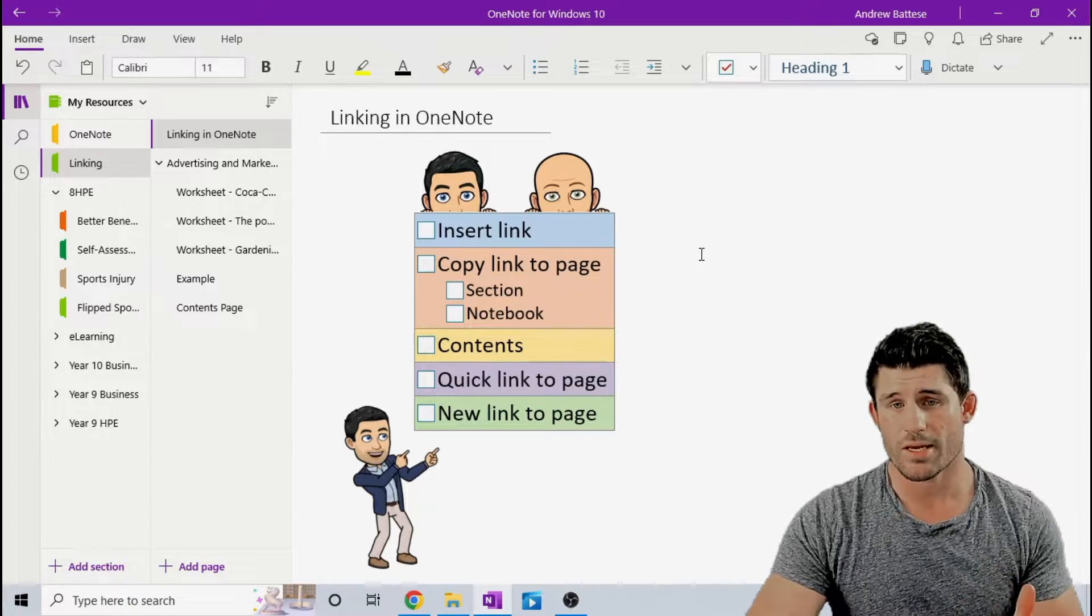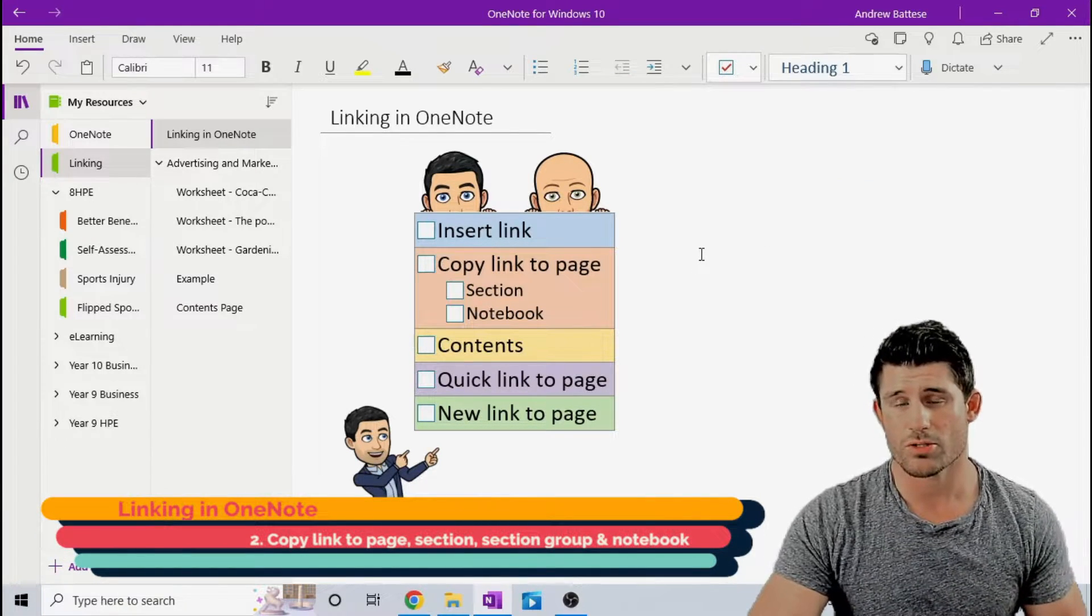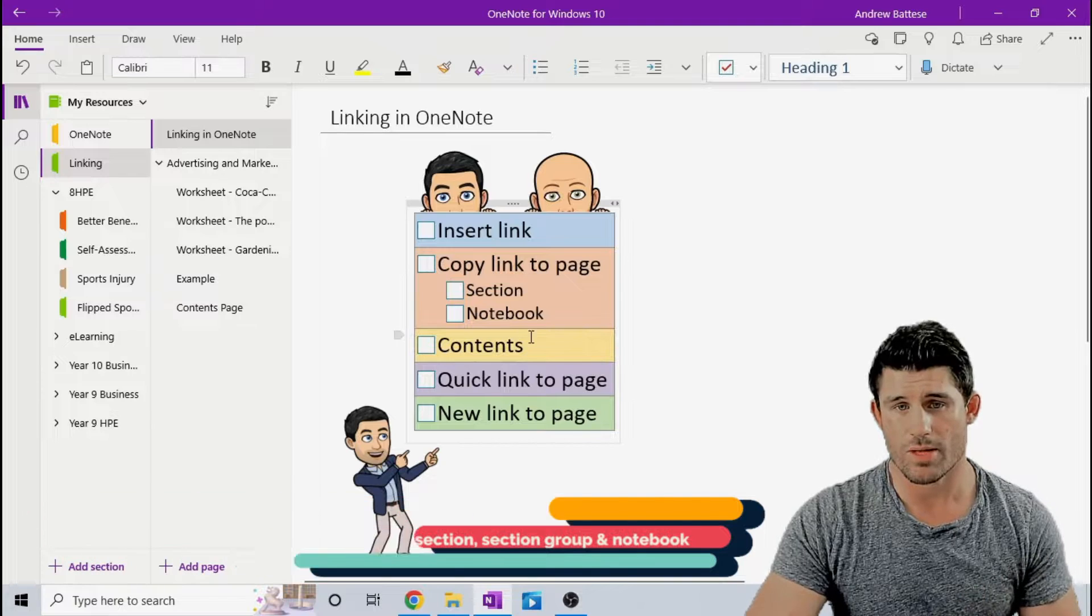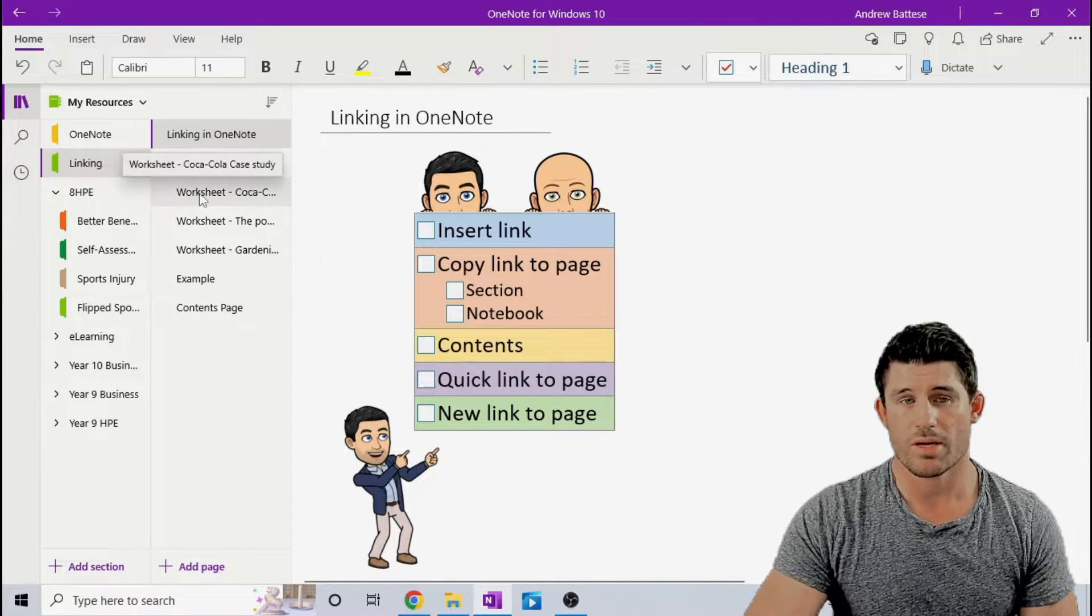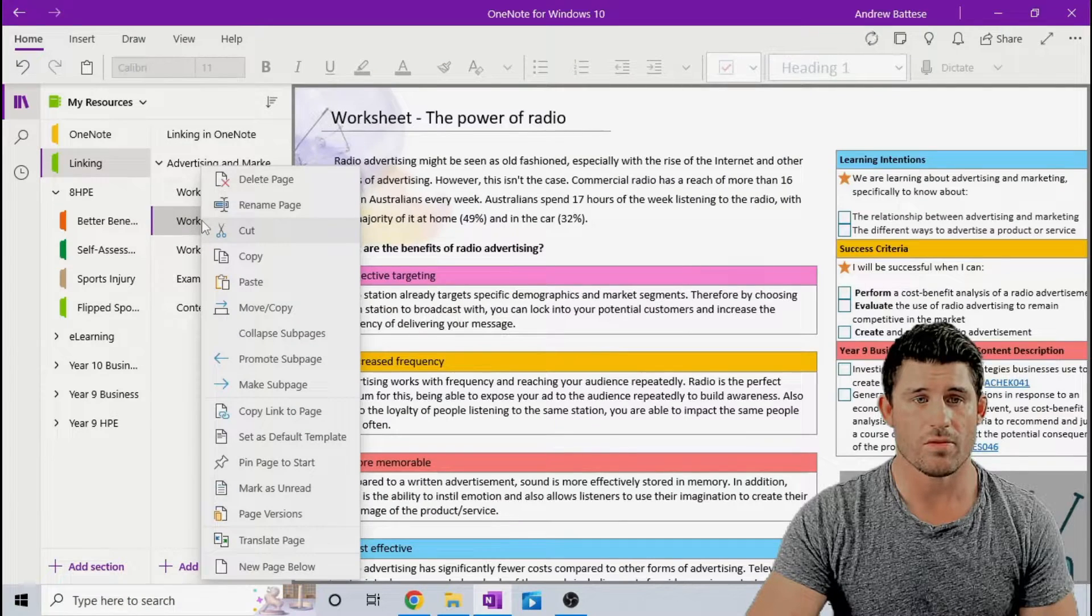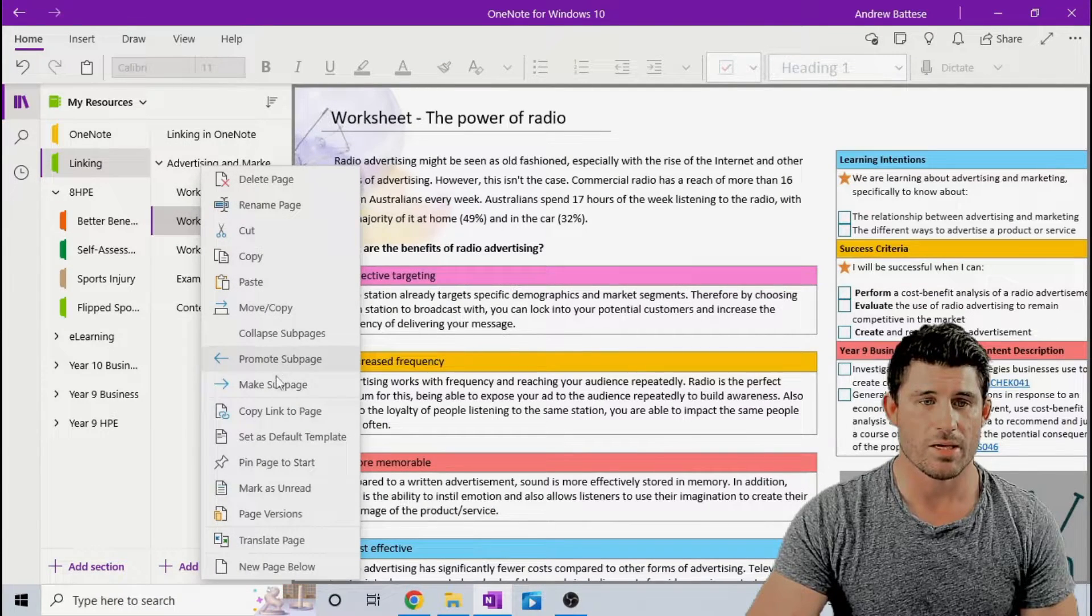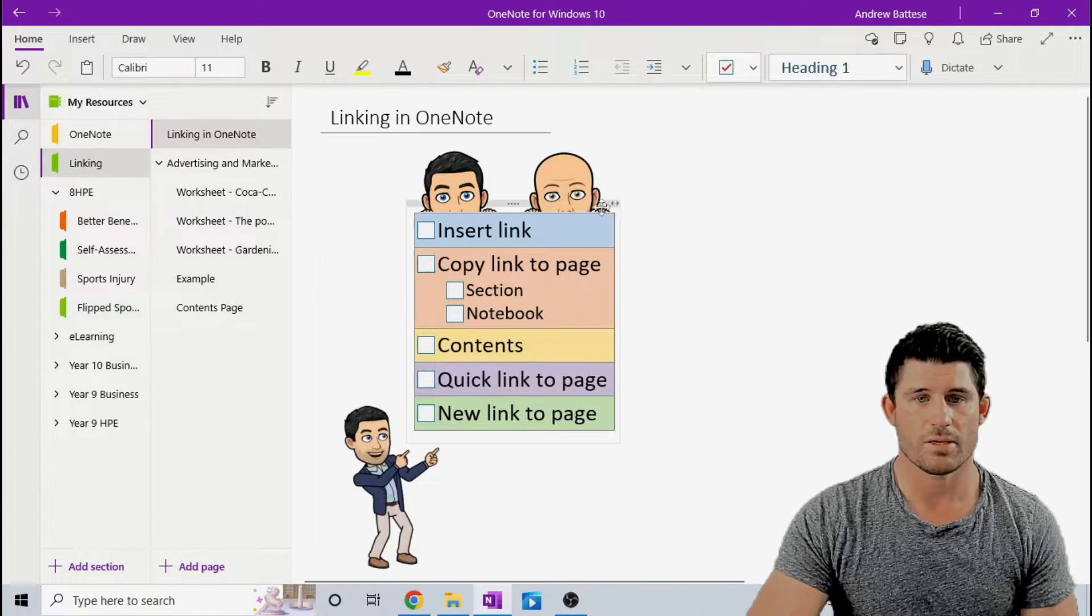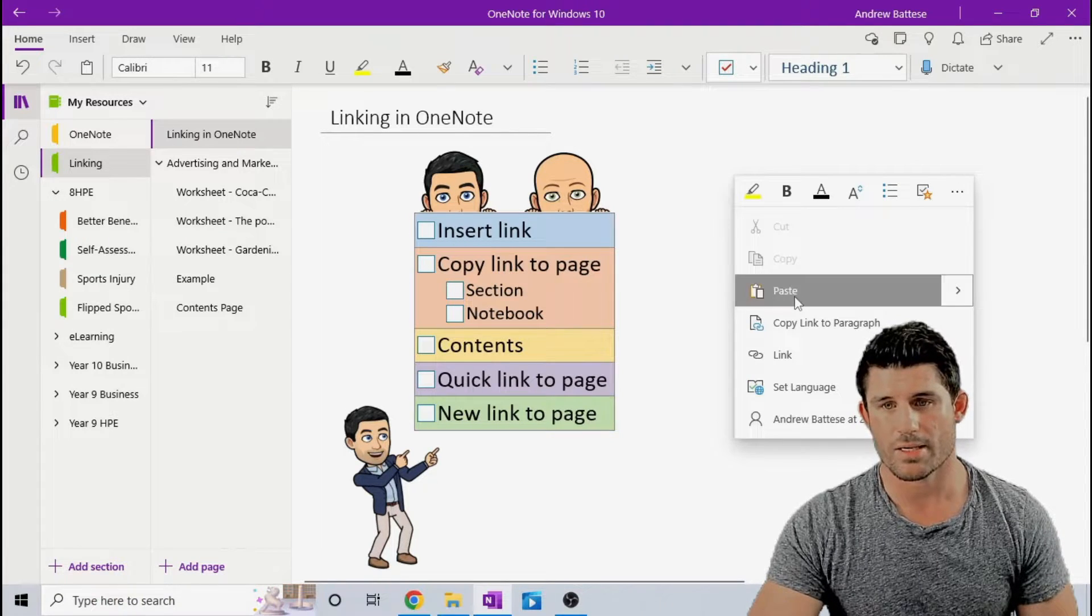The next one is copy link to a page to create a little shortcut to take you to that page. So if I want to copy or create a little shortcut to this worksheet here, I'm going to right click, copy link to page, head back to my linking in OneNote page, and I'm going to paste that in.